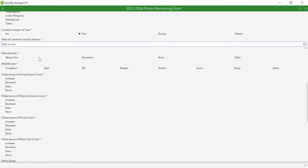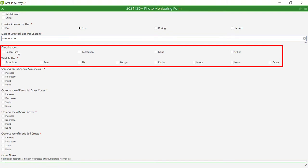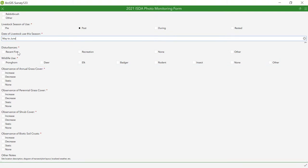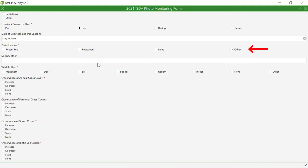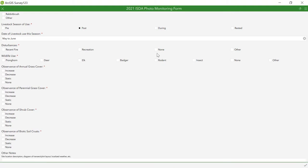Next, move on to the disturbance and wildlife use sections. These are set up with checked boxes for some of the most common occurrences. If there is something else present other than what is listed, you may click on other to open a text box to input that information.